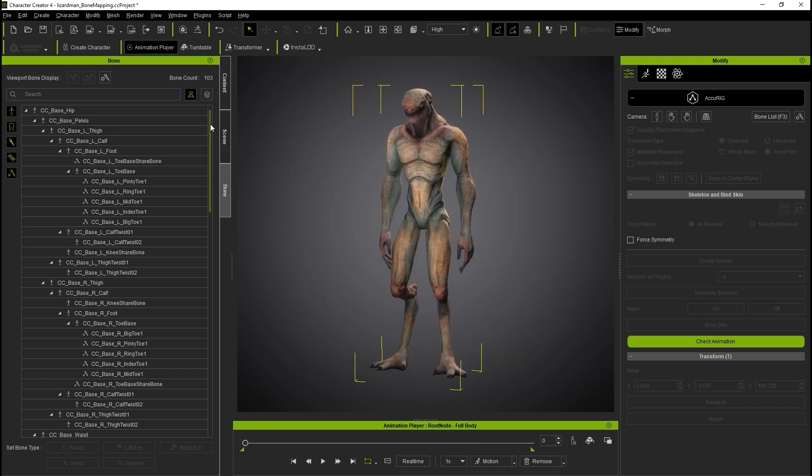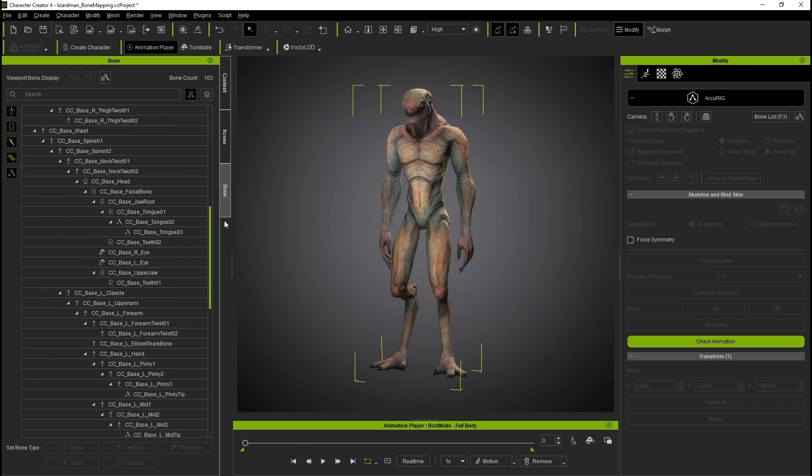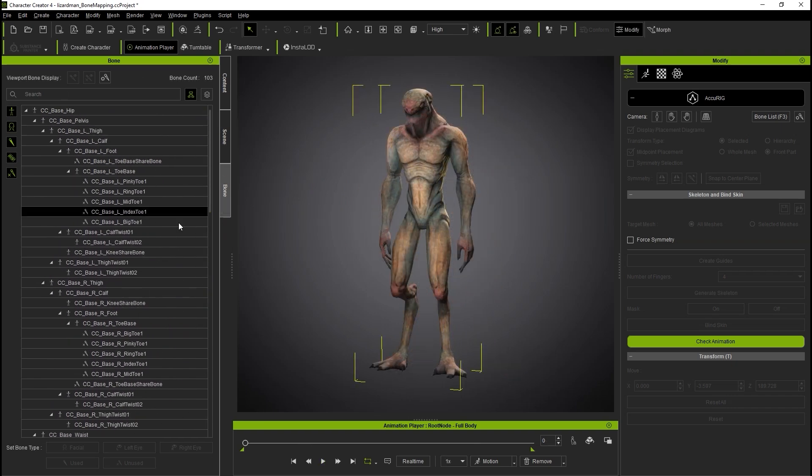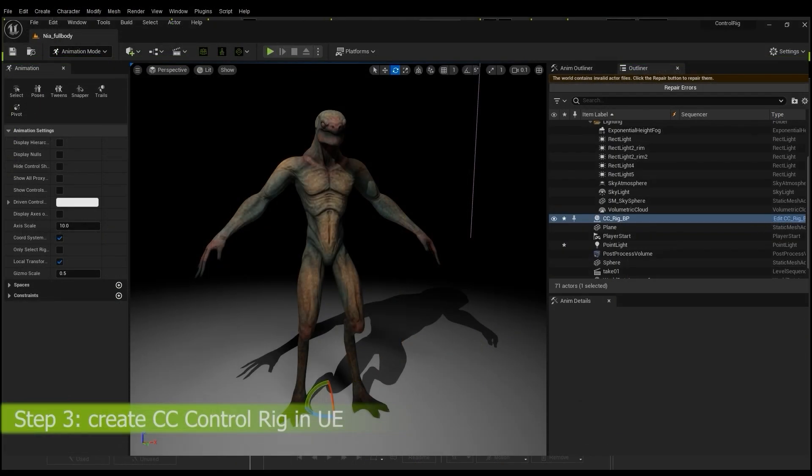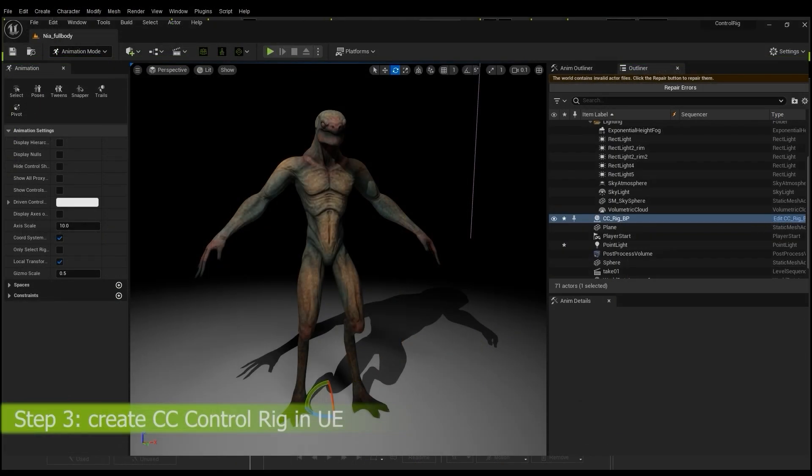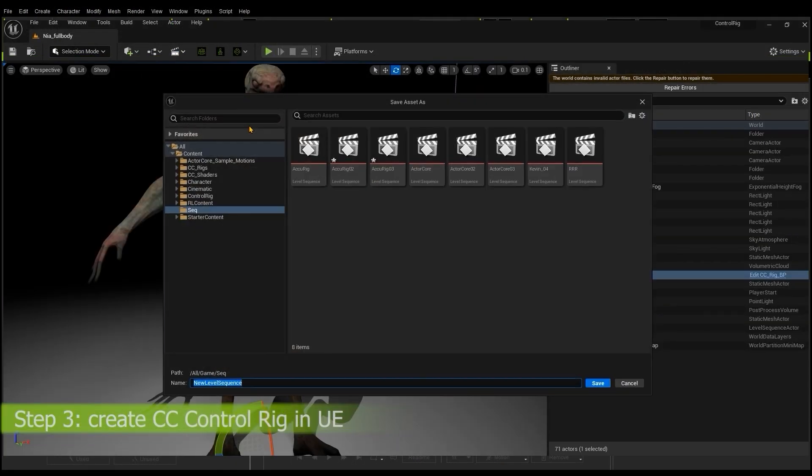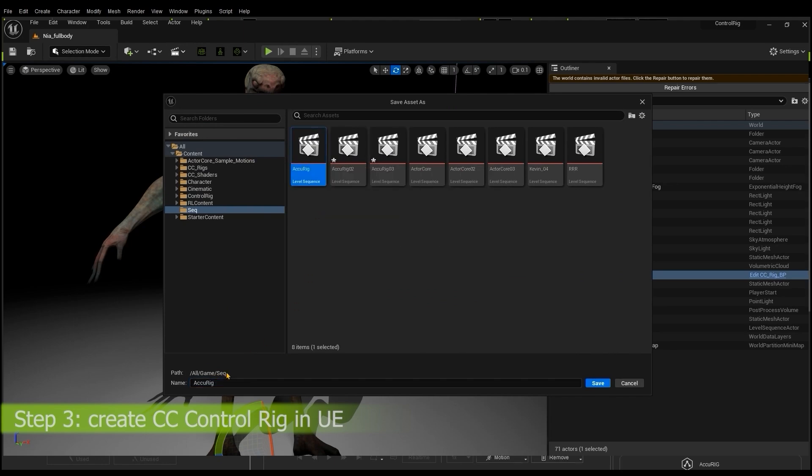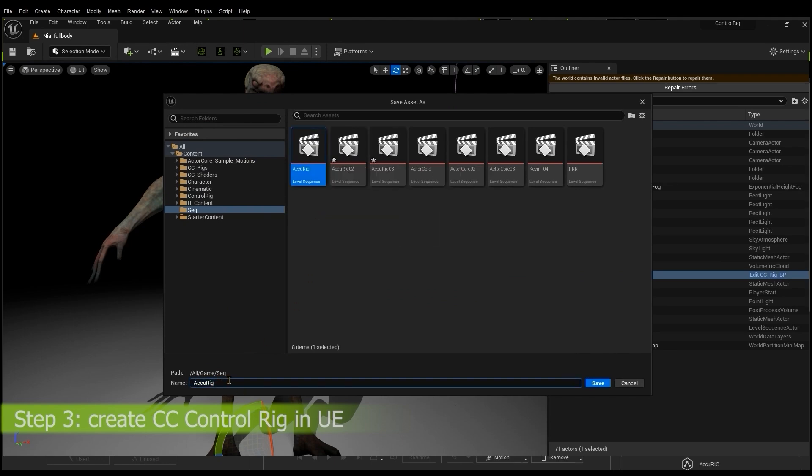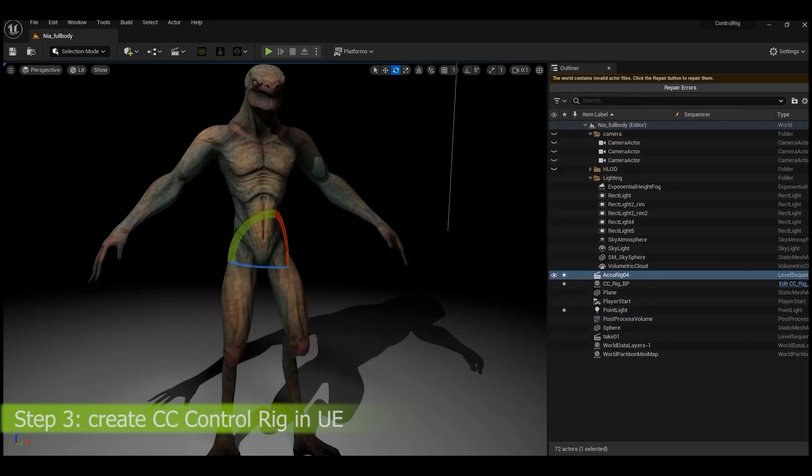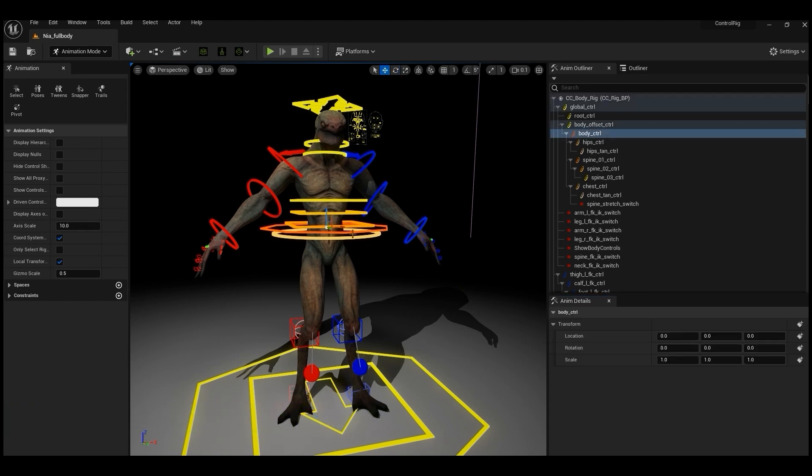Finally, we can bring the character into Unreal Engine. Be sure to have the free auto setup plugin installed in your Reillusion project first, in addition to the Unreal Engine Control Rig. Once you set up your level sequence, the UE Control Rig will then automatically be assigned, and you'll be good to go.